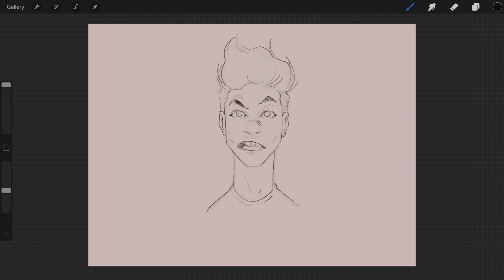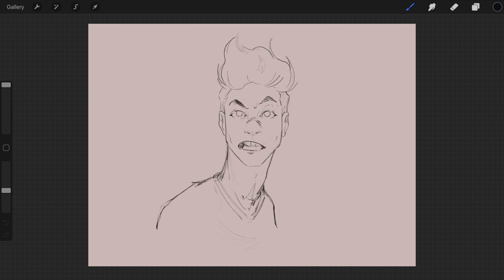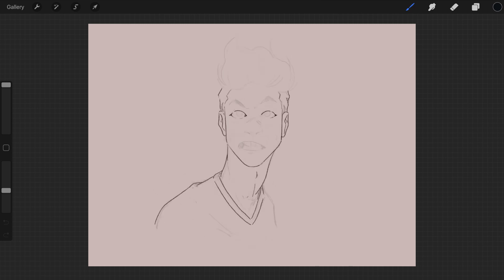I changed the look of his face in the end because I thought the original design was a bit dull, and I really like how the mouth with a weird set of teeth turned out.